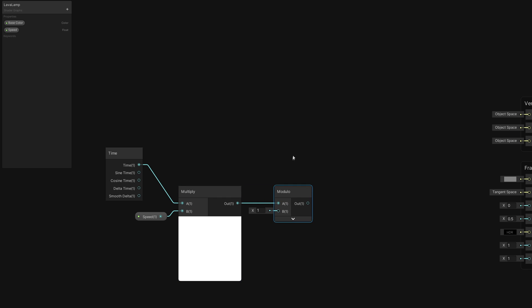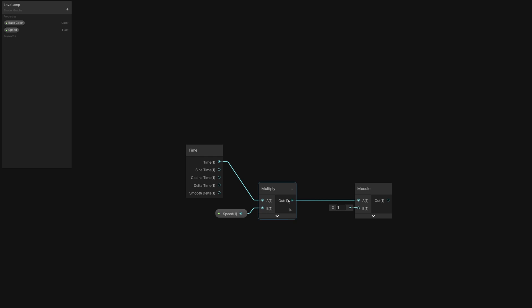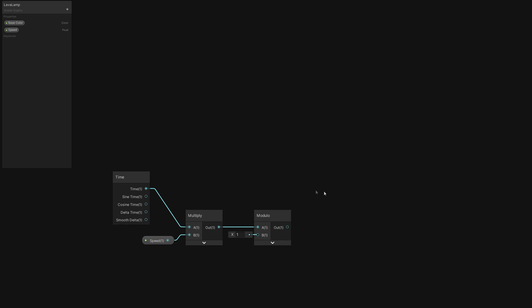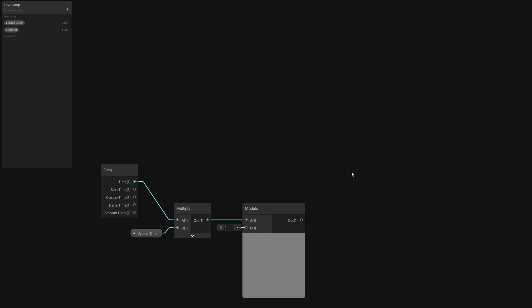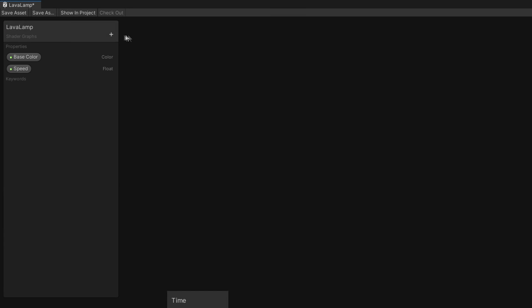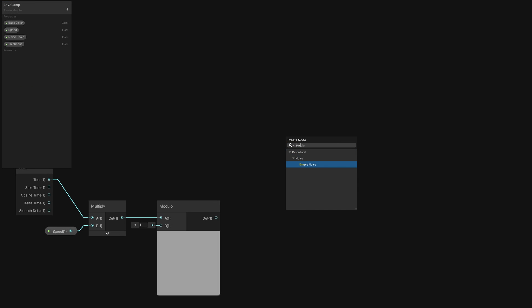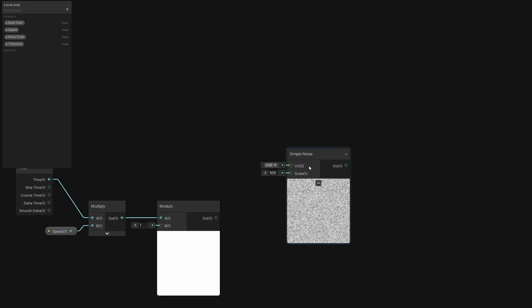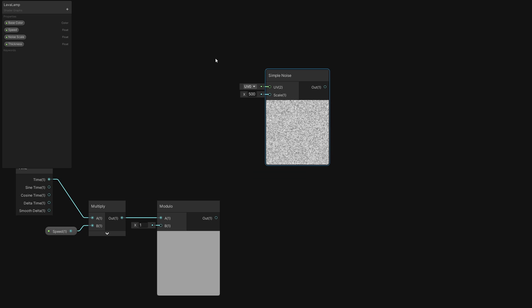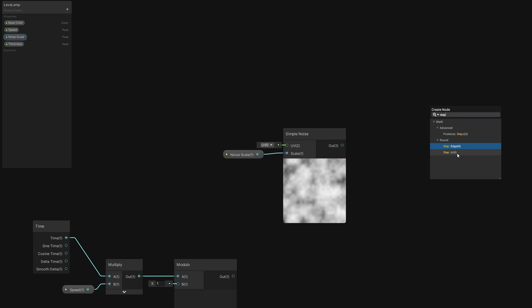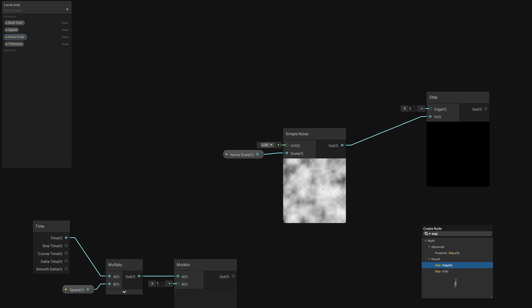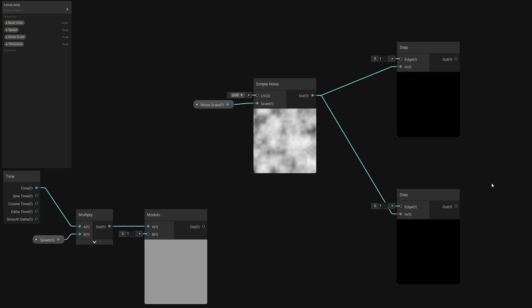We're going to use a Noise Cloud to define the pattern used by this effect, and we're going to do a trick I really like by applying two thresholds and picking noise values between the two. For that, add two more Float properties called Noise Scale and Thickness. We will add a Simple Noise node onto the graph and use the Noise Scale in its Scale pin, then output it to the in pin of two step nodes.